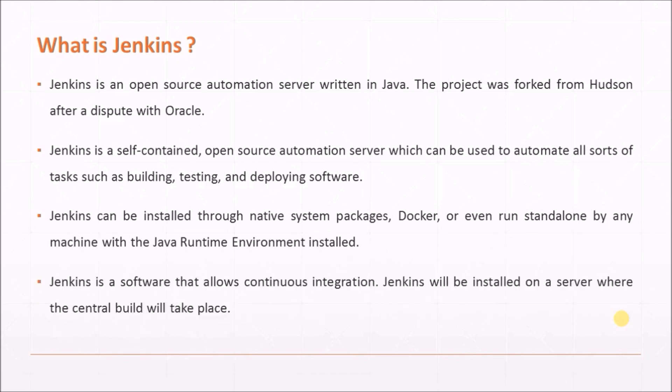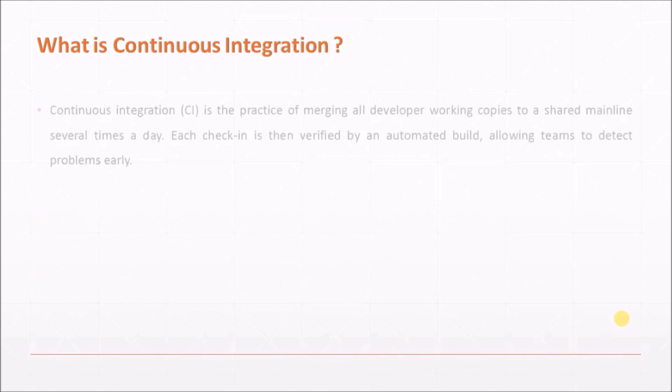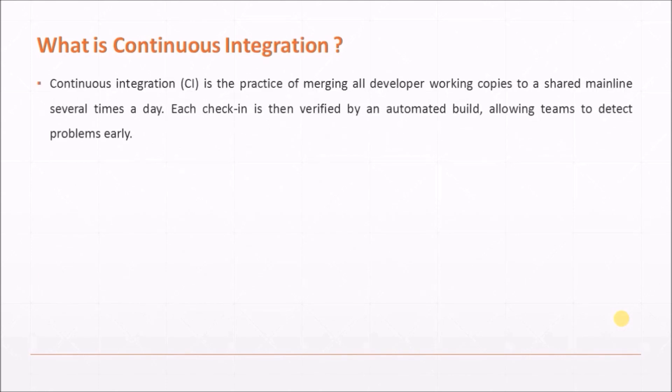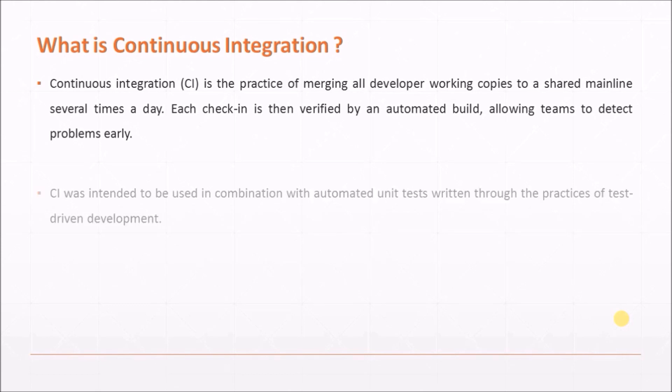Jenkins is a software that allows continuous integration. Jenkins will be installed on a server where the central build will take place. What is continuous integration? Continuous integration is a practice of merging all developer working copies to a shared mainline several times a day. Each check-in is then verified by an automated build, allowing teams to detect problems early.